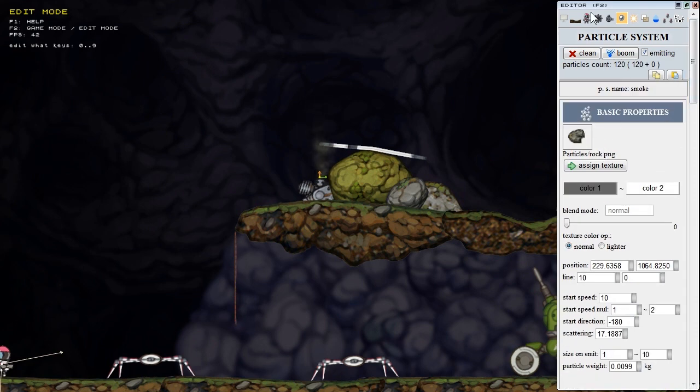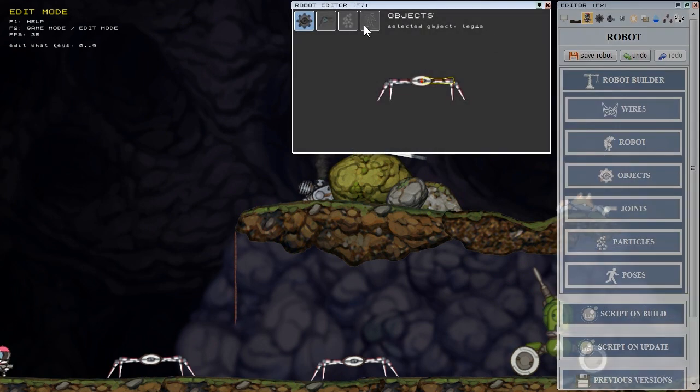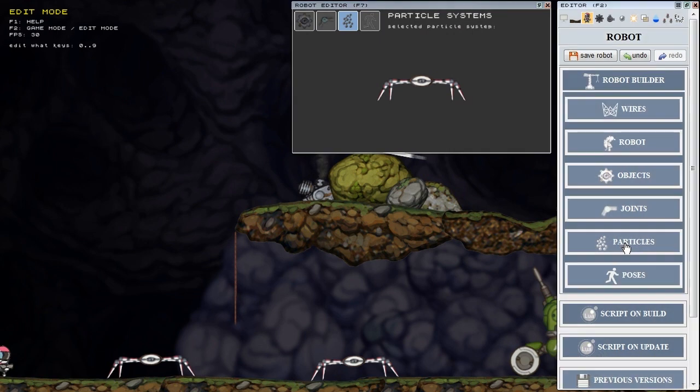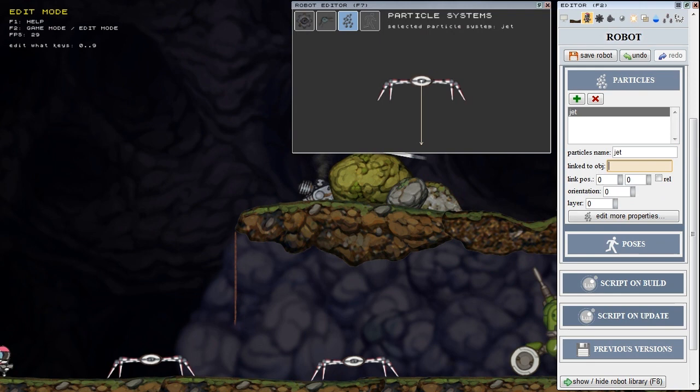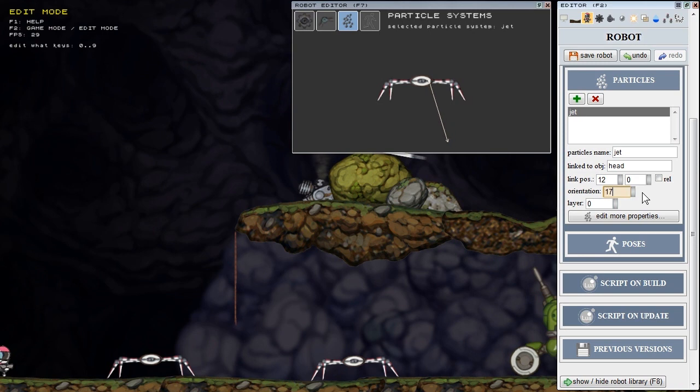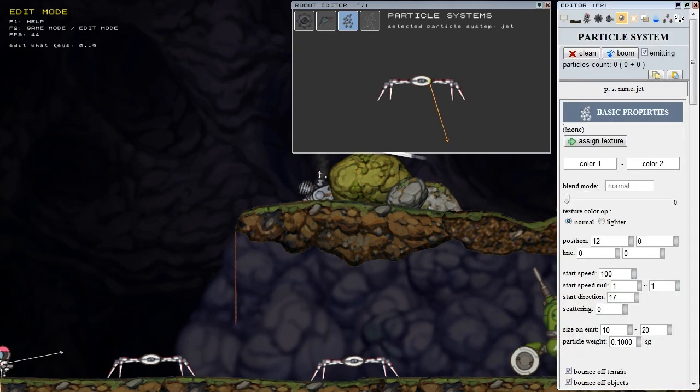Particles now work inside the robot too so I add here one. I name it jet. I link it to object head. I can set up some basic creation parameters and I can set up all other particle systems parameters.